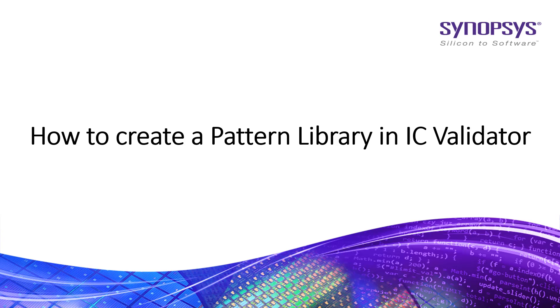Hi all! In this video, I will show you how to create a pattern library in IC Validator.